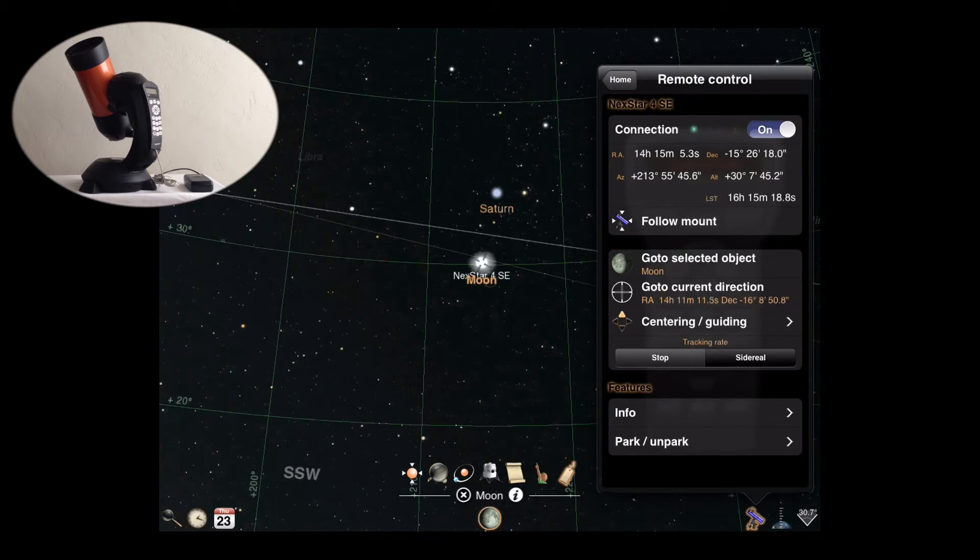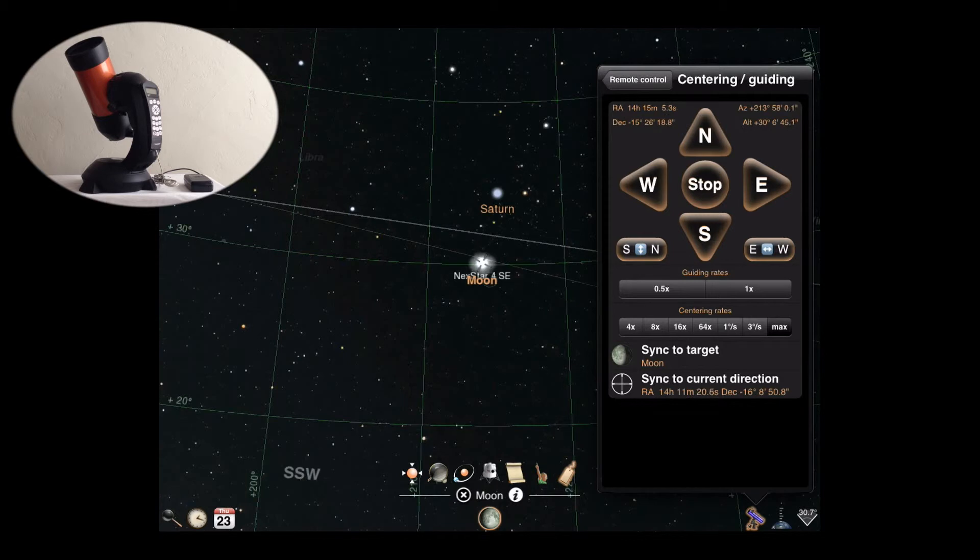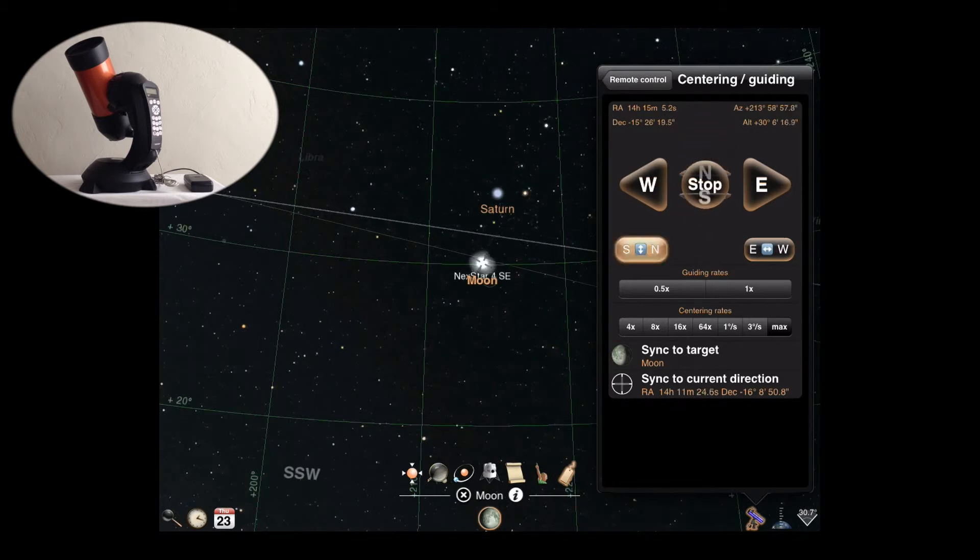For more precise movement, you can use the centering and guiding controls. From this display, you can manually guide your scope using the directional buttons. The button positions can also be flipped to match the motion you see through your eyepiece.